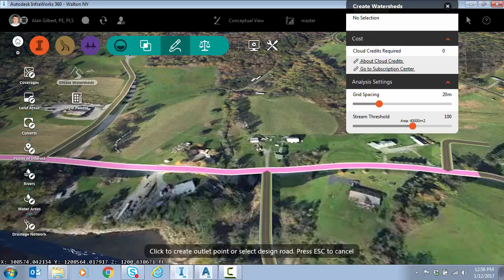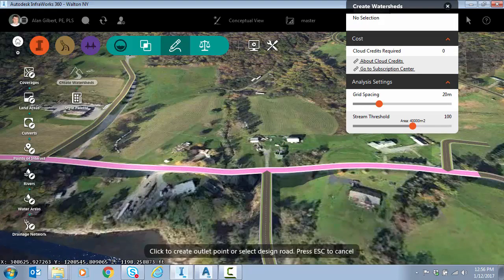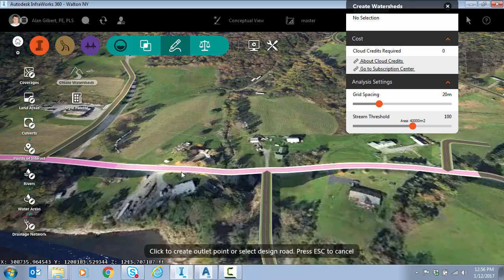You have to have some cloud credits for this unless I'm doing the single point. Notice it says create an outlet point or select a design road. Just to show you a little extra feature or two I'm going to do the design road option.